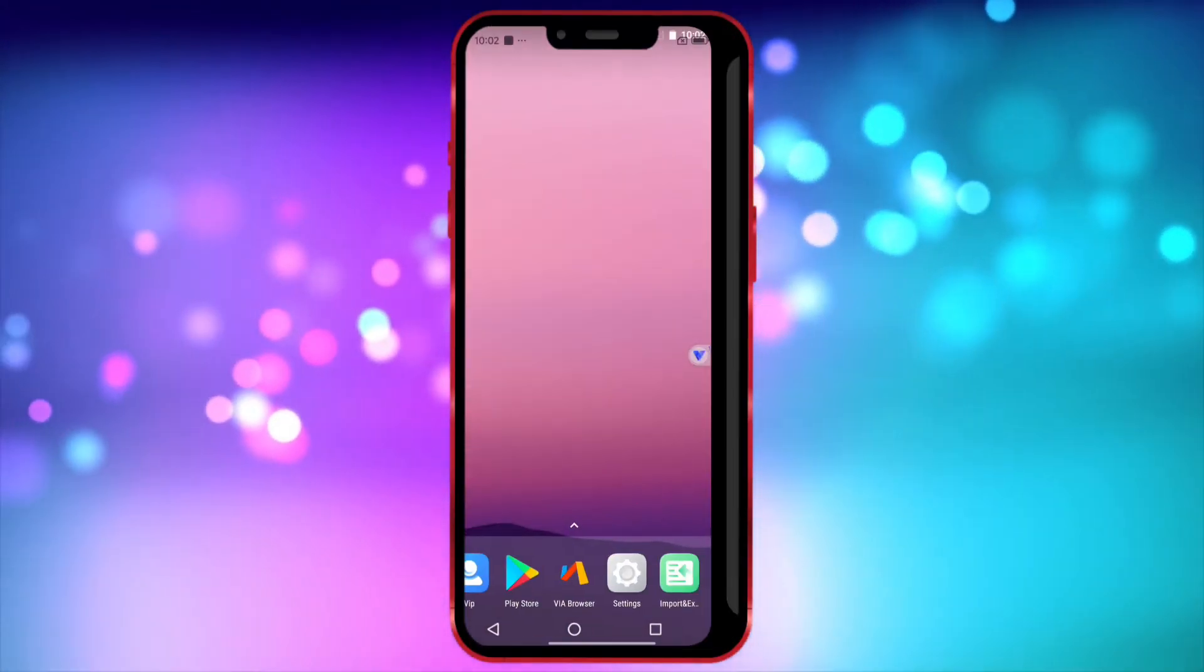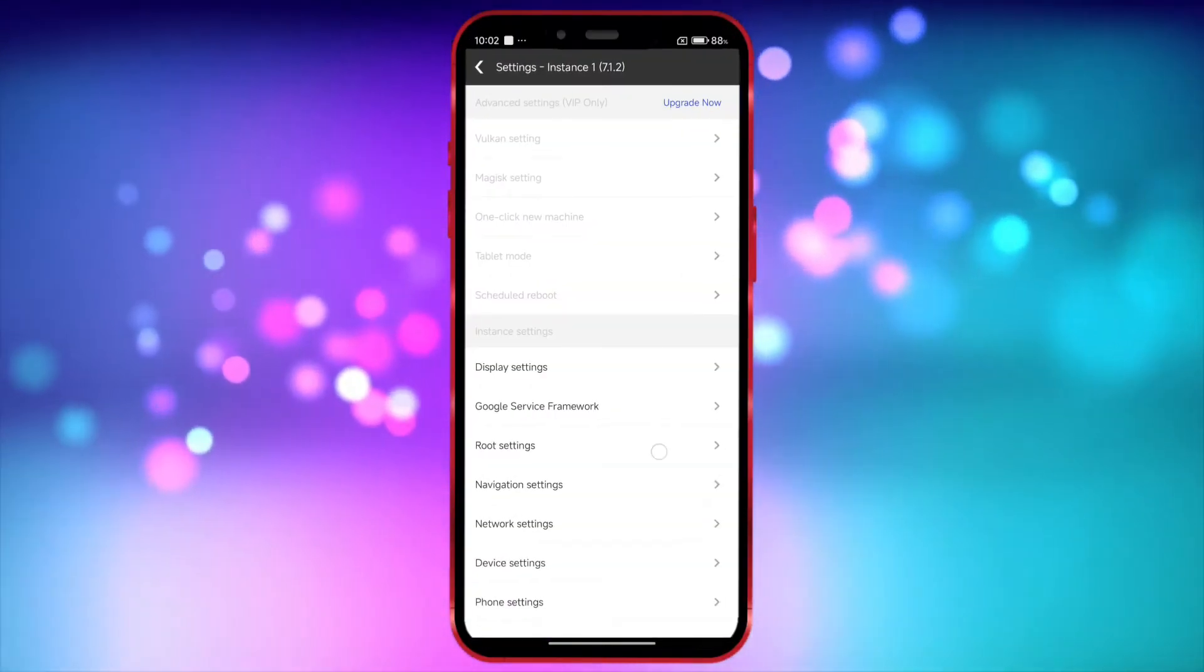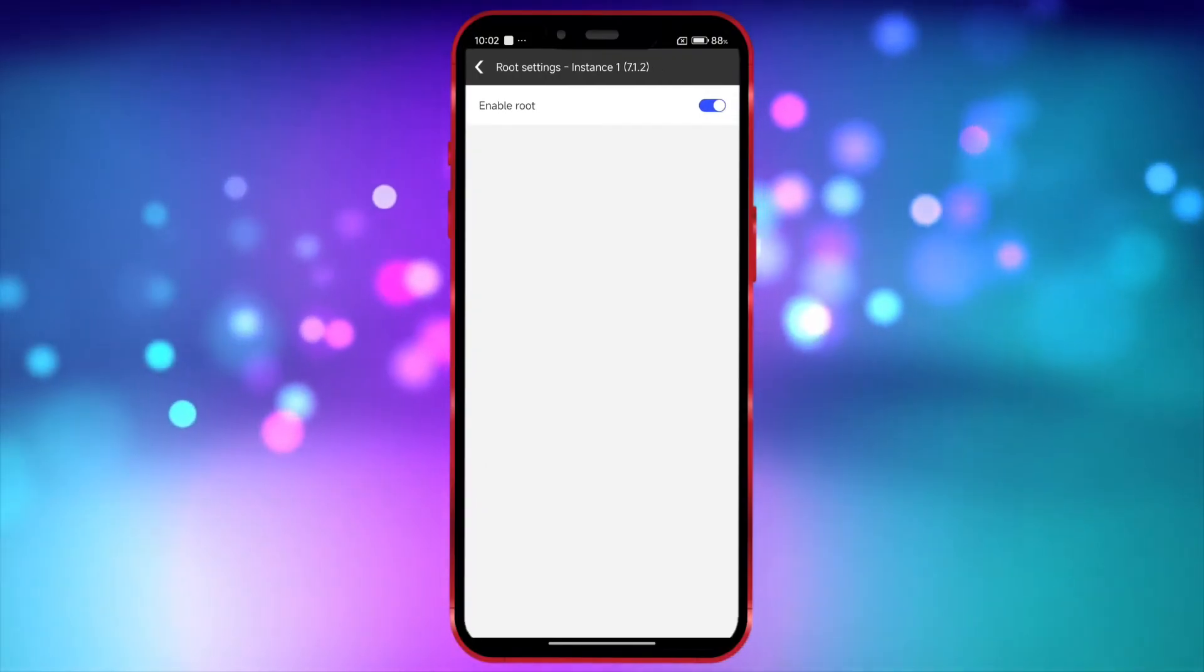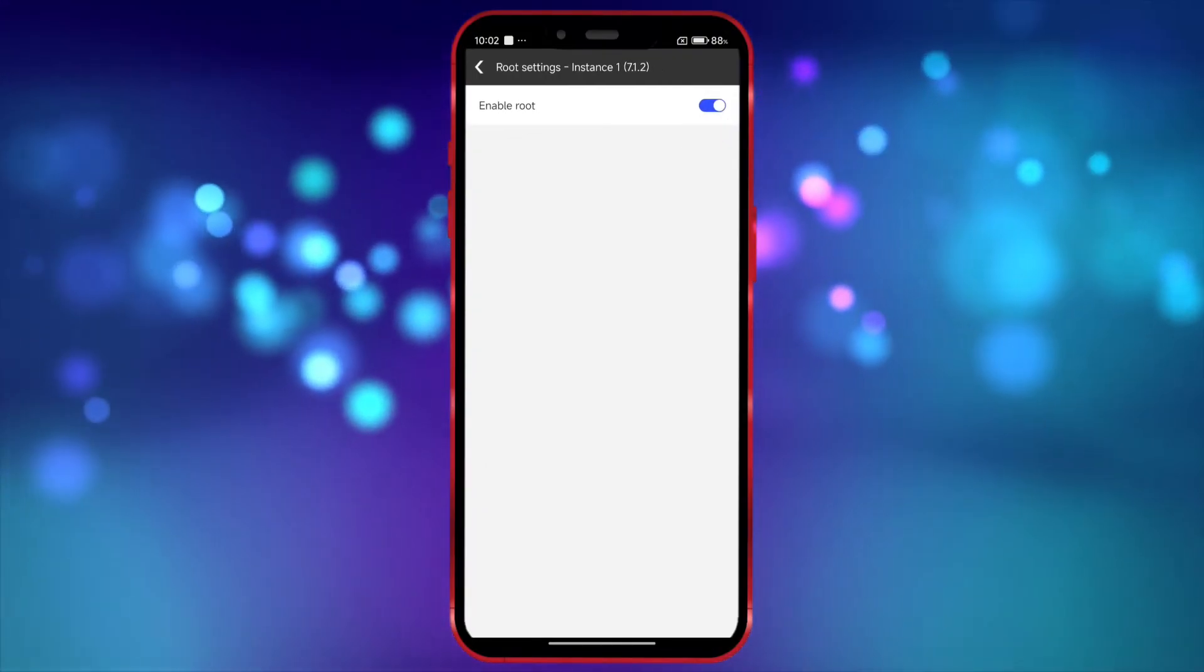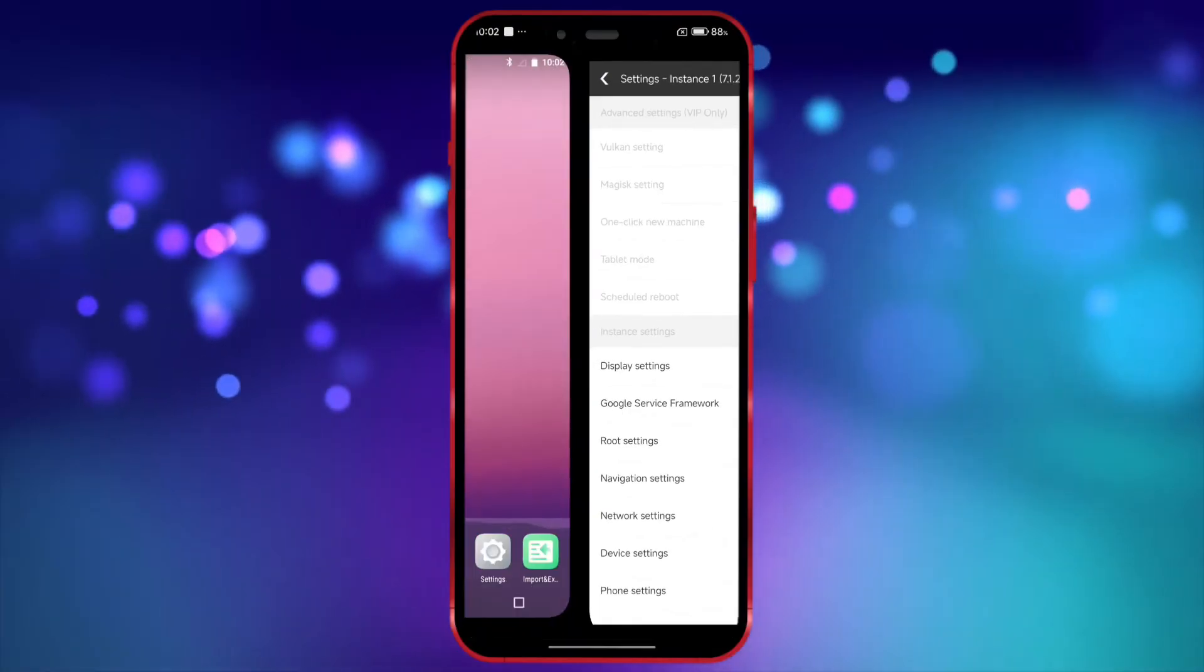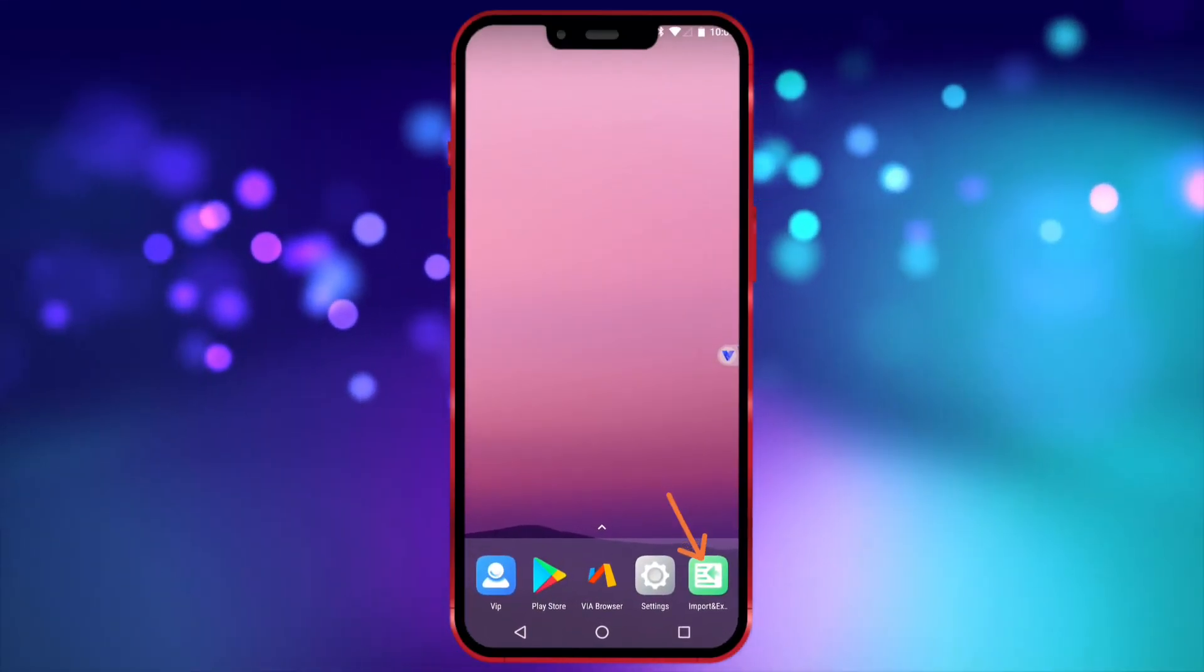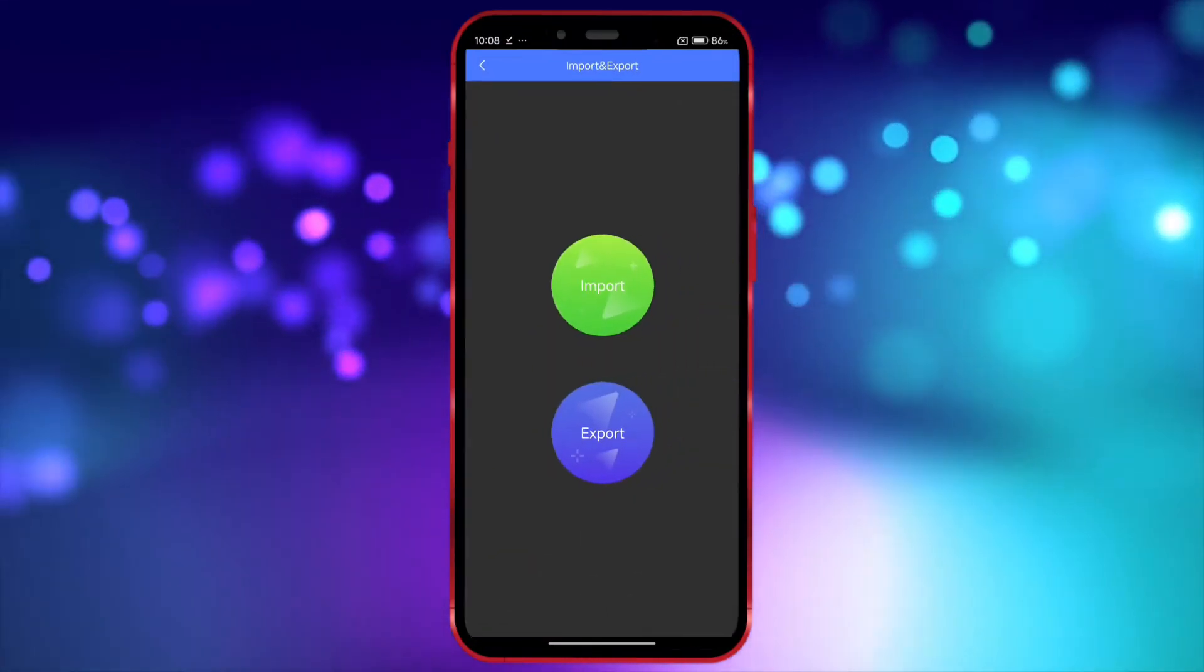Click here, select root settings and ensure that the root option is enabled. Now I will install root checker to show that I have root access in this virtual machine.